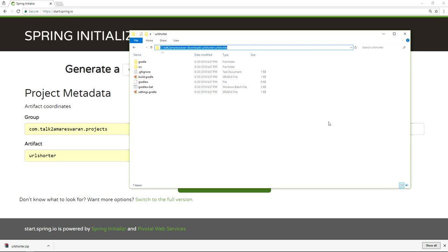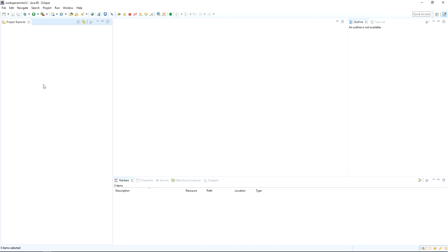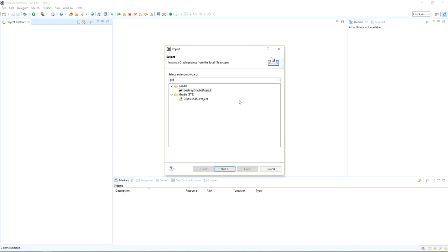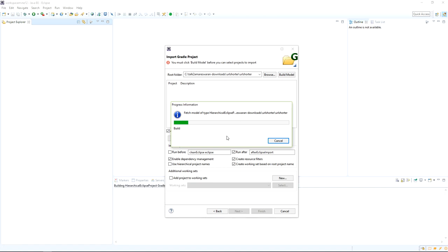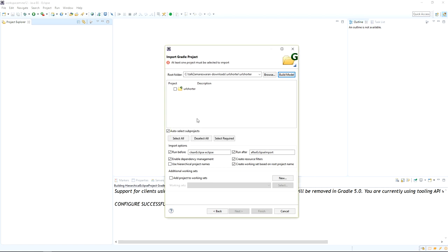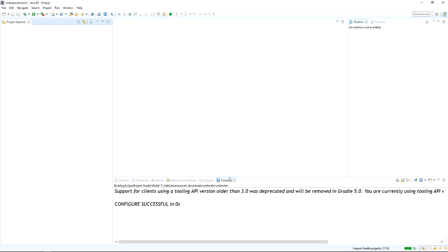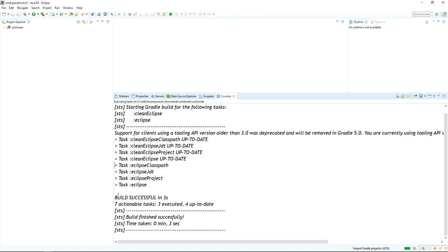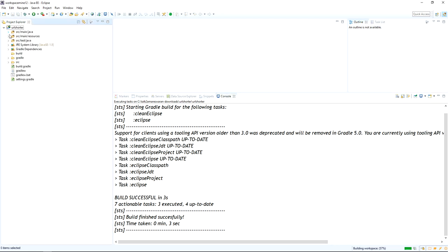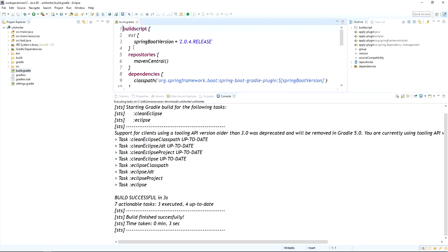Now import this project into Eclipse using the import option. Use the Gradle STS project or existing Gradle project option. I am going to use Gradle STS project and click build model — it will fetch the dependencies. Select your project path and click finish. The project dependencies will download to your machine, which may take a few minutes. After a successful build, go to the build.gradle file and verify the Gradle dependencies are added.